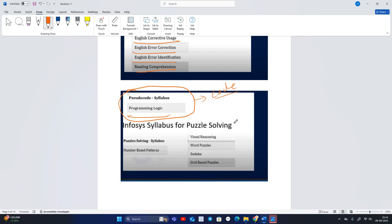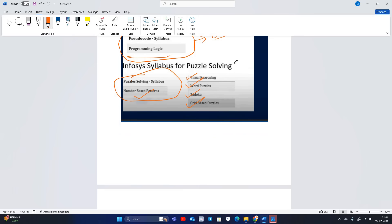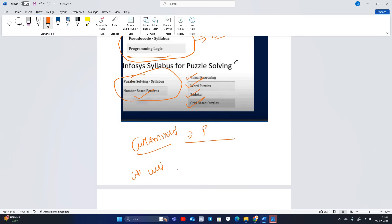In the Pseudocode section, programming logic questions and code with output-finding will be there. For Puzzles: number-based patterns, word puzzles, Sudoku, and grid-based puzzles. In the Grammar section: nouns, pronouns, adjectives, verbs, and articles. In the Writing section, a topic will be given and you have to write a passage on it.